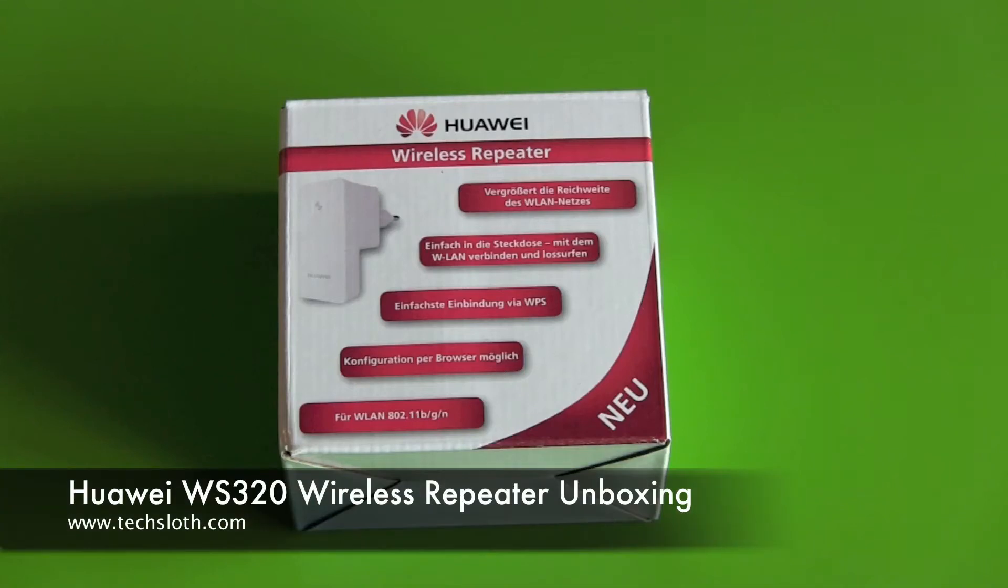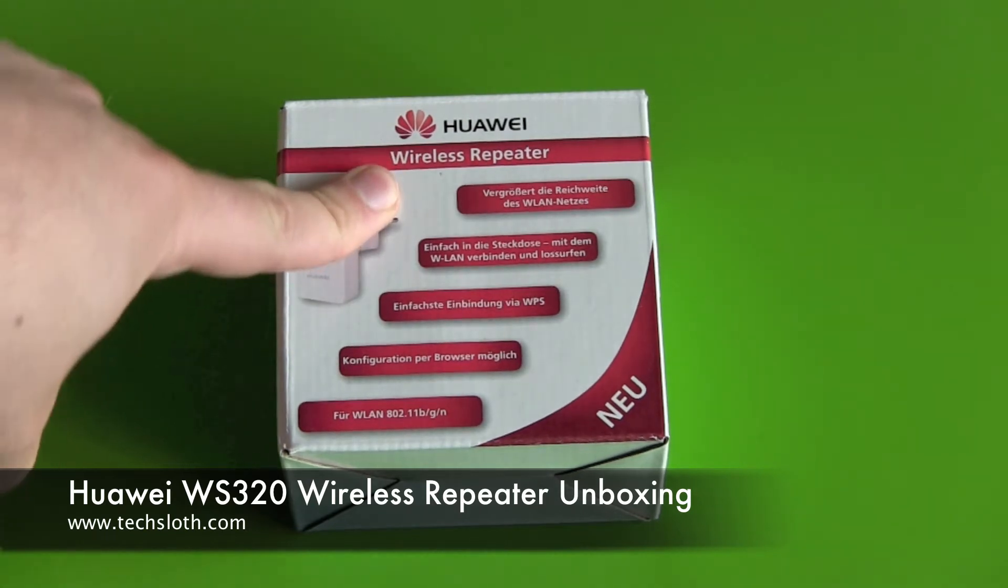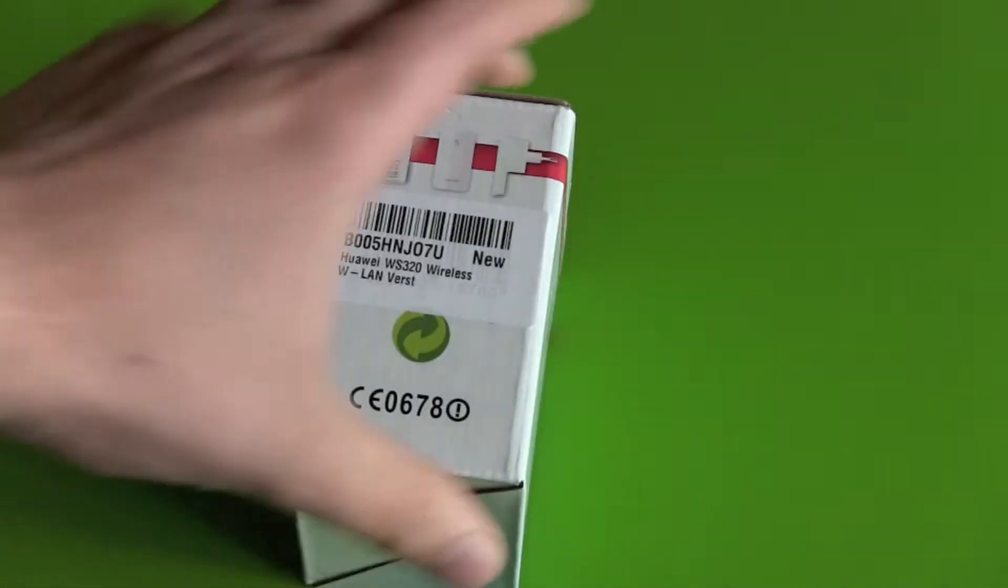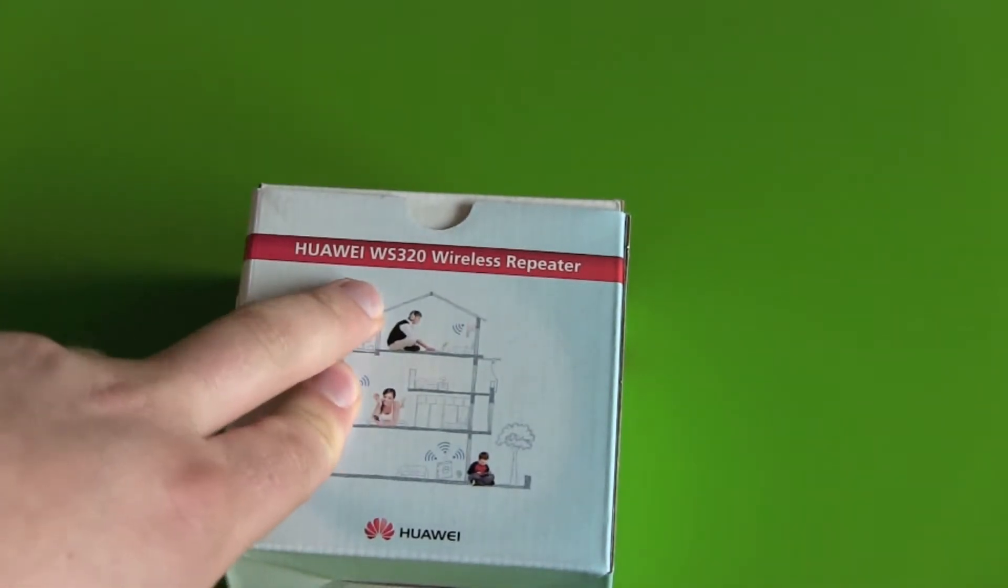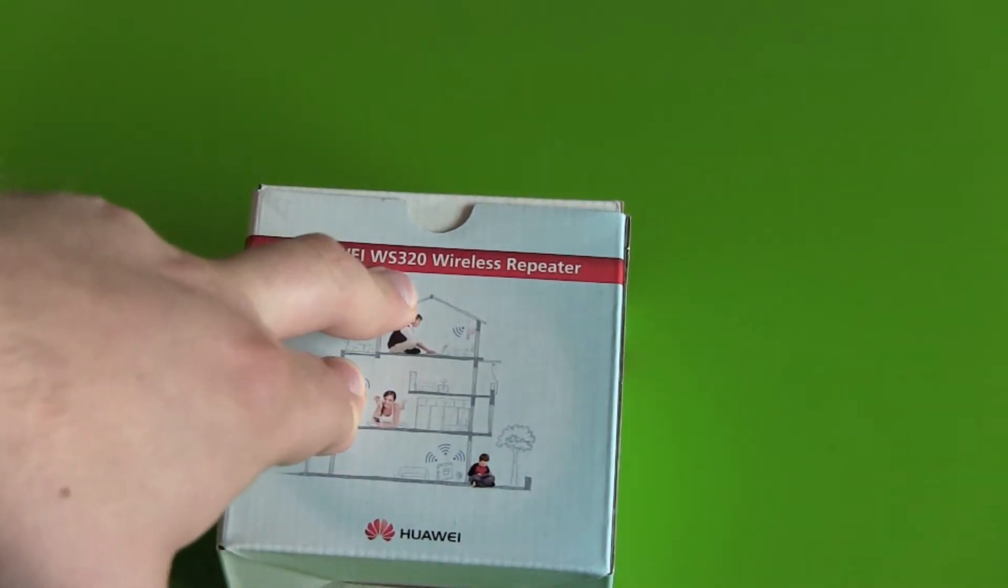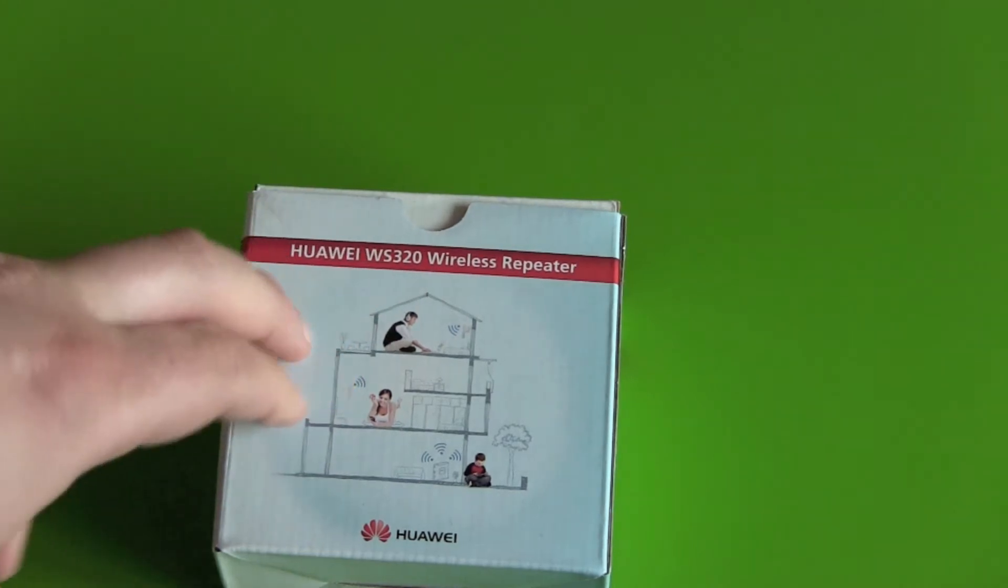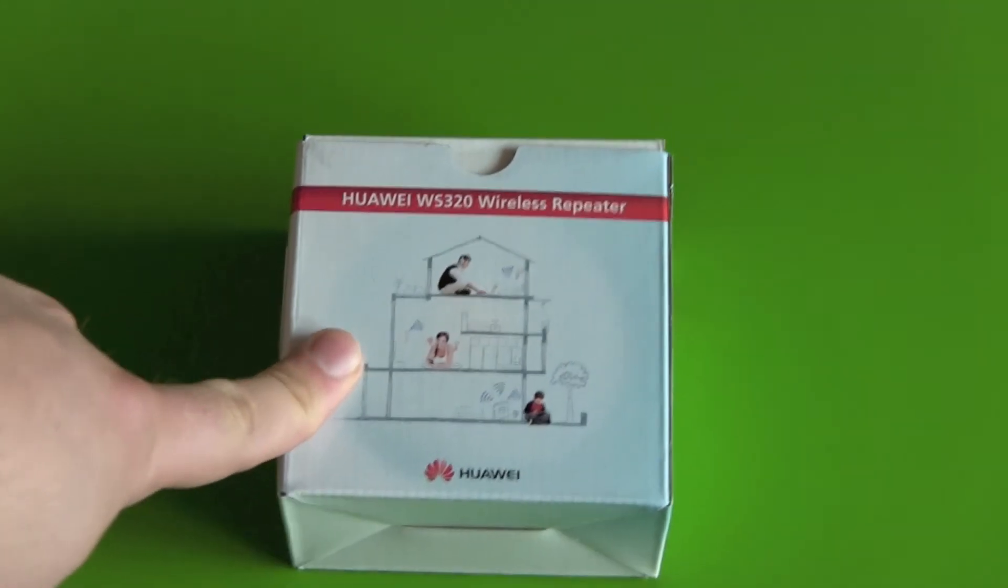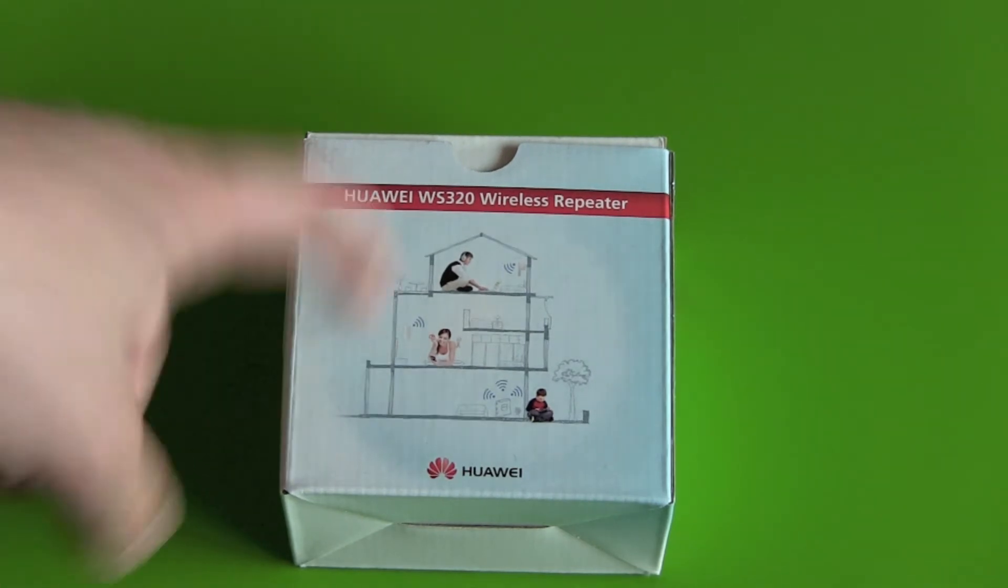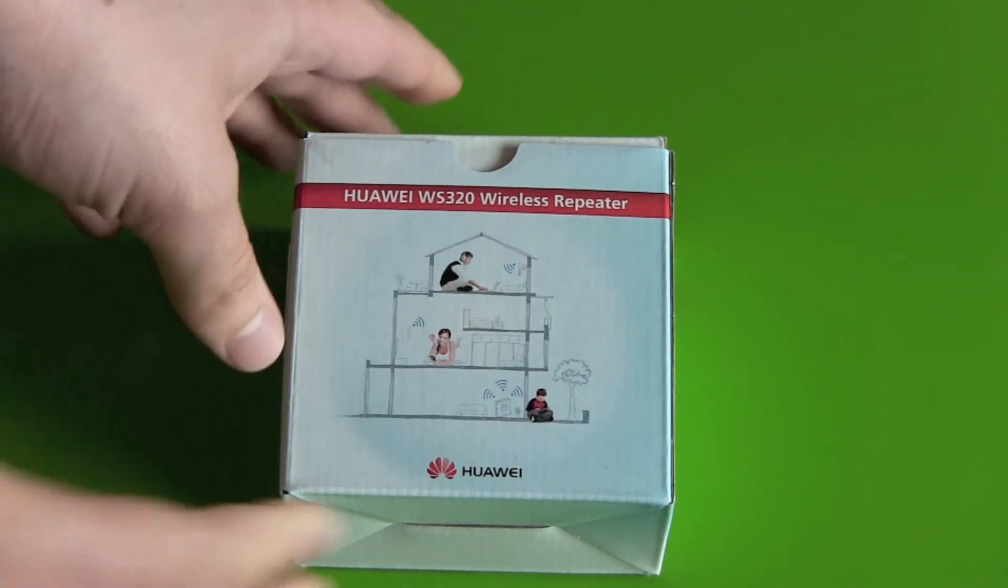Hello YouTube and welcome back to our next unboxing video. We got here a wireless repeater, it's from Huawei and it's model WS320. I have a great idea to improve my wireless LAN, and let's see what's here in the box.